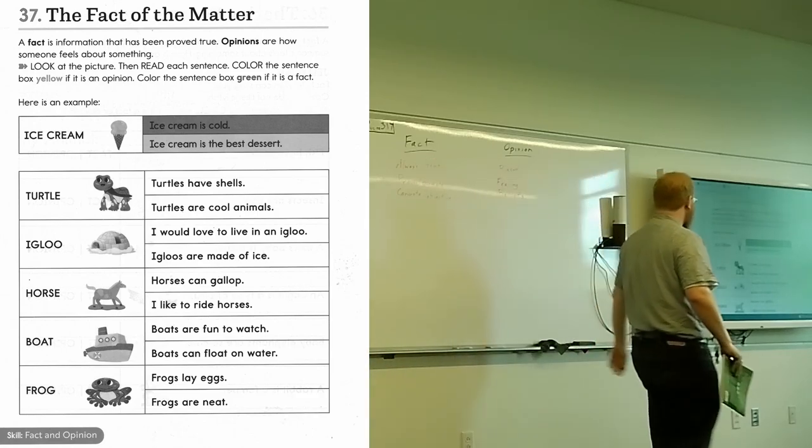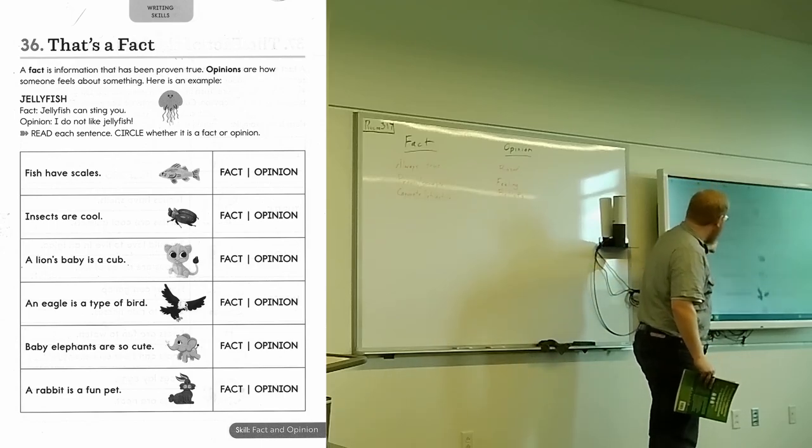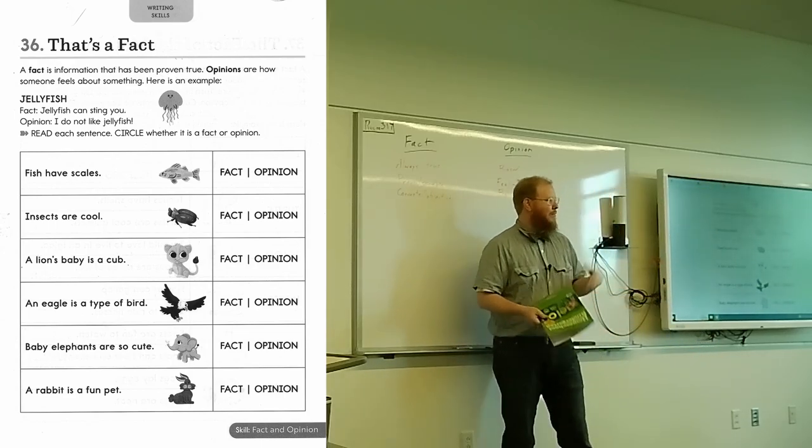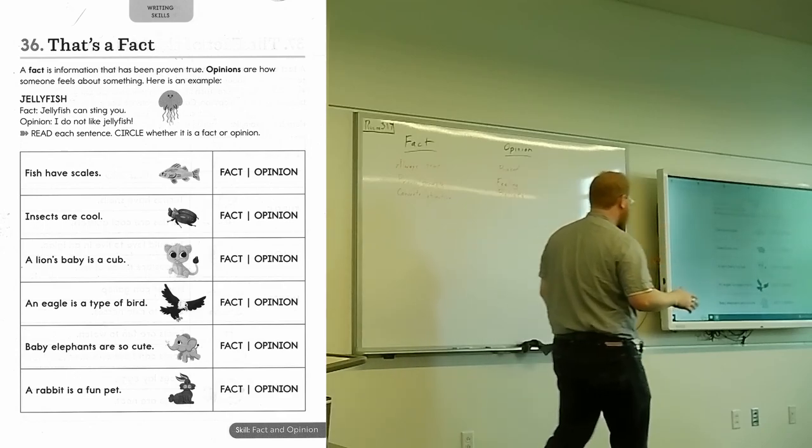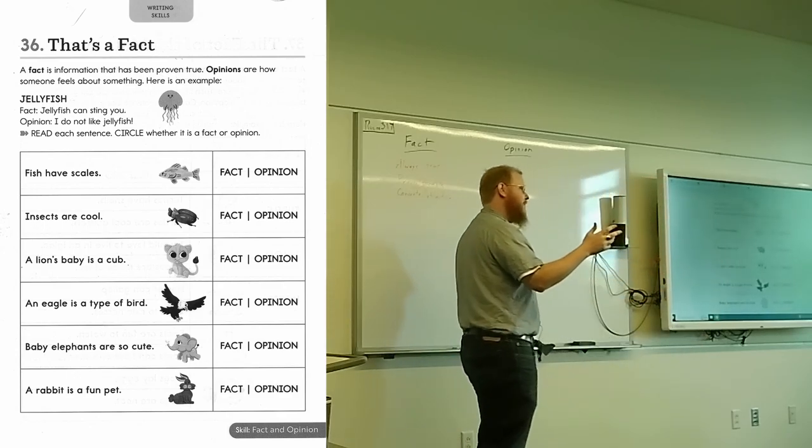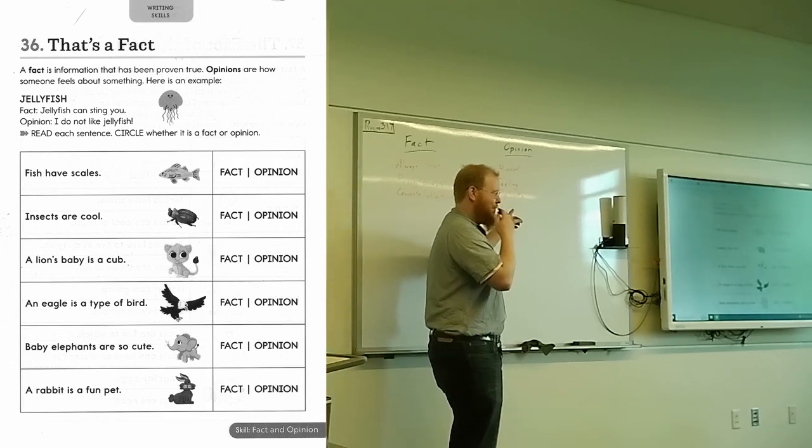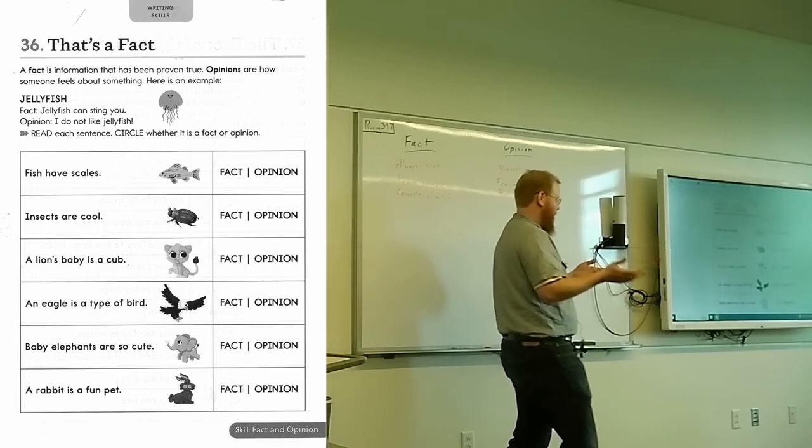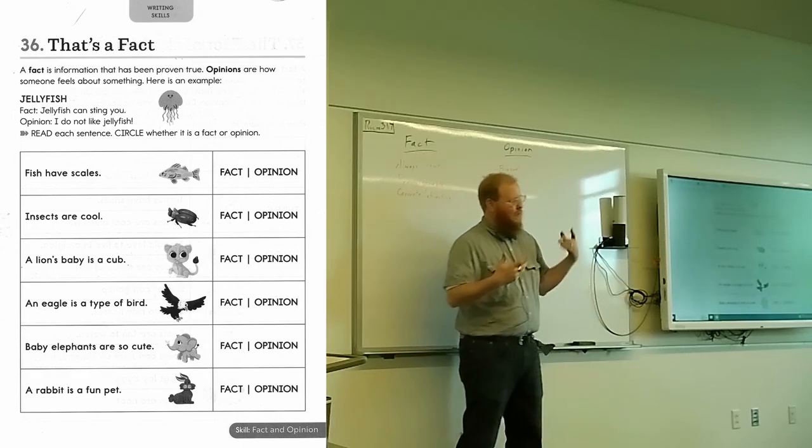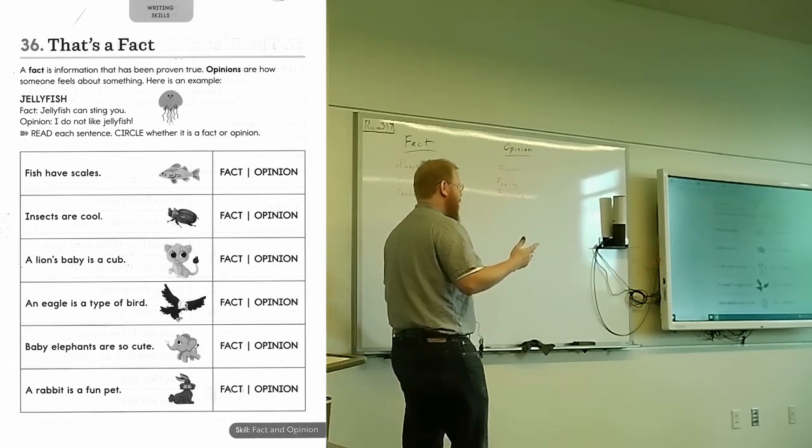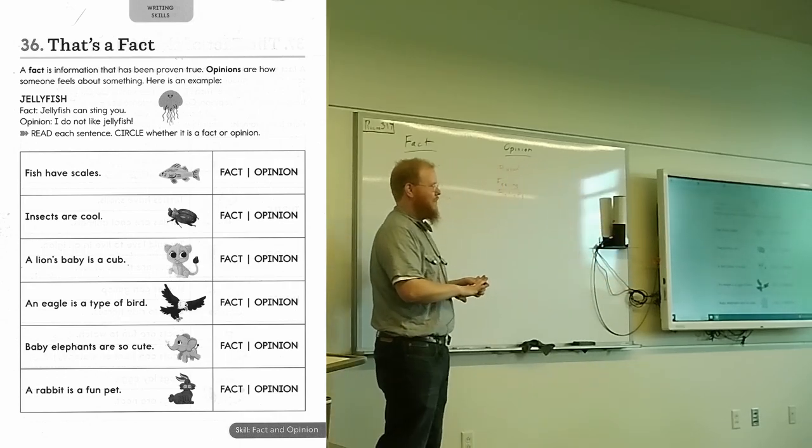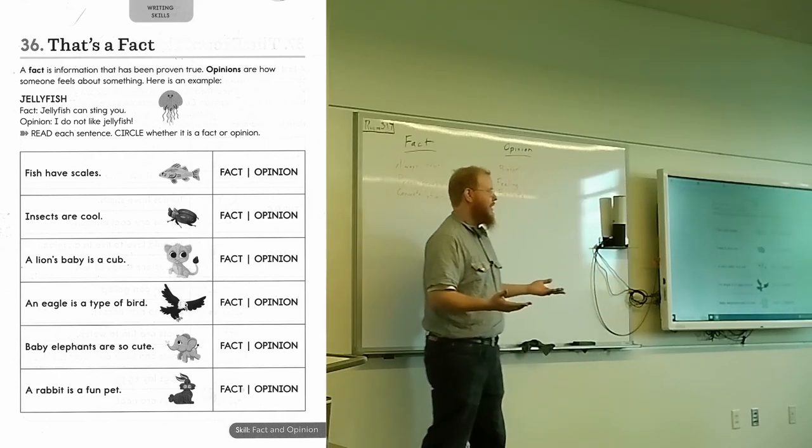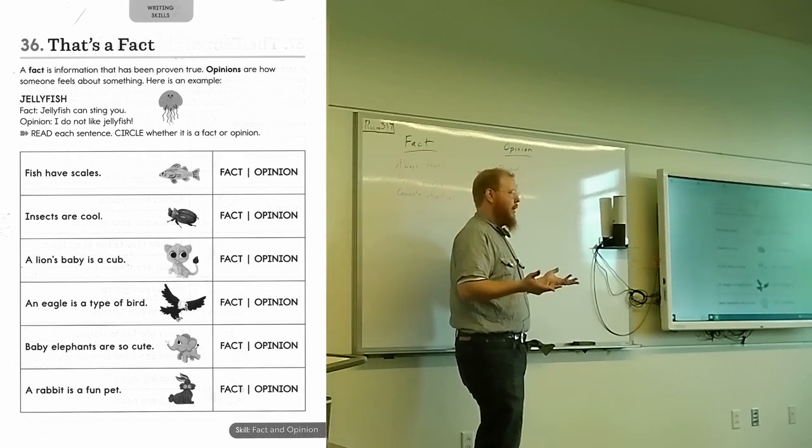Let's take our first example here. Fish have scales. I know I'm really regressing us here but bear with me. Fish have scales. Is this a fact or is this an opinion? Okay, great. Why is that? Do you believe that? Hold on. Are you sure it's a fact and not an opinion? I mean, you think it's true. You believe it, right? It's a belief that you hold and I thought opinions were beliefs that you hold.